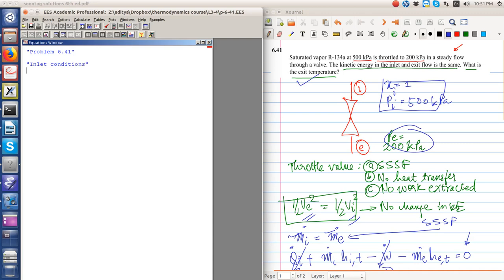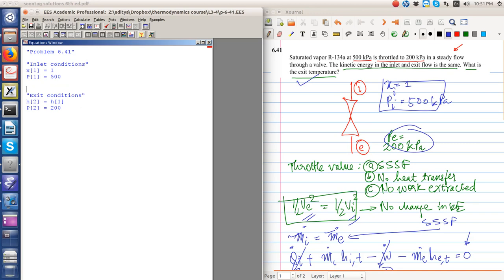Let me label the states as 1 and 2 so we can eventually plot the process in the appropriate phase plane. x₁ equals 1, and P₁ equals 500 kilopascal. For exit conditions, h₂ equals h₁, and the final pressure P₂ equals 200 kilopascal.